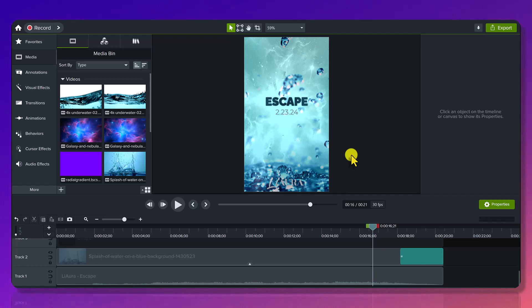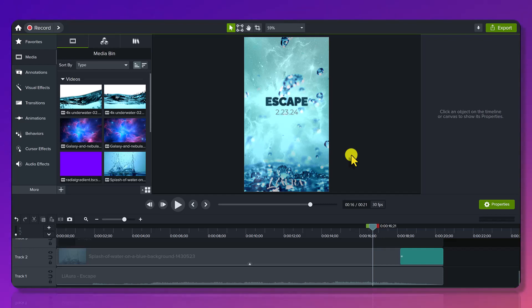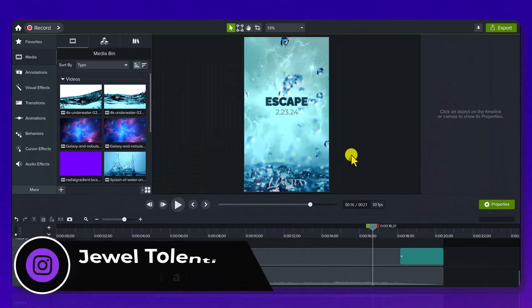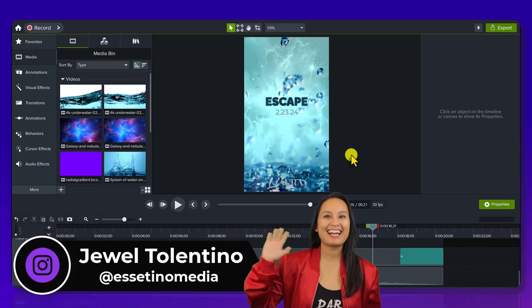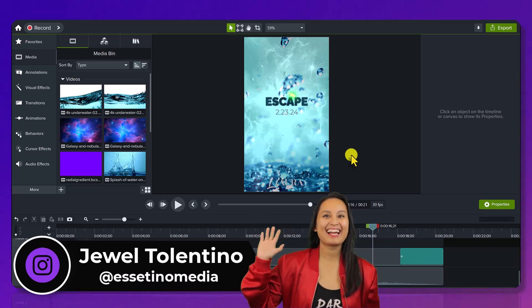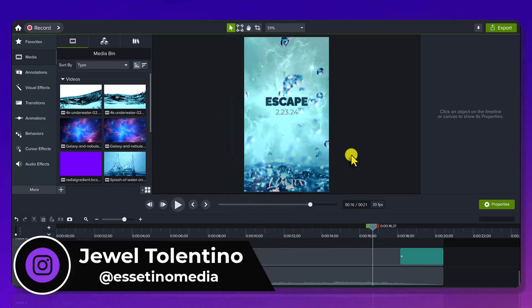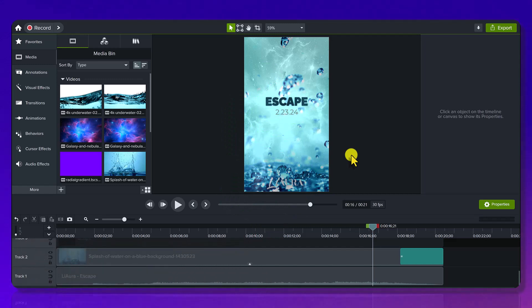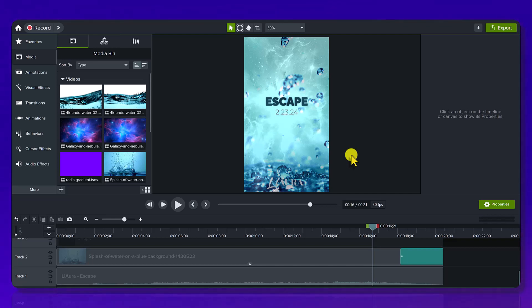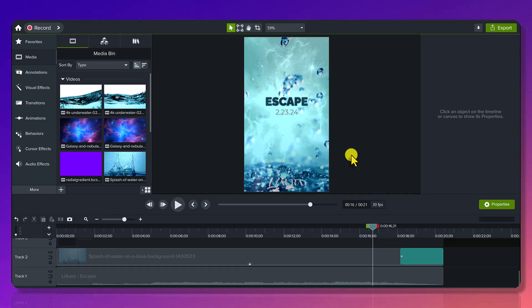Let me show you how I made this promo music teaser video in Camtasia. Hey everyone, how's it going? It's Jewel Tolentino here from Essetino Media, and on this channel we show you how to create profitable content. So if you don't know, my business partner Arit, the other half of Essetino, she is a singer and she is releasing new music this year. And because I'm a video editor, I've been making her video promo materials. So let me show you what I made for this teaser video.